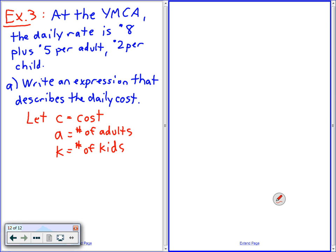Okay, can somebody be brave here, please? Madison, can you get an expression by chance? I'll help you out. What does $5 per hour mean? What expression would represent that?